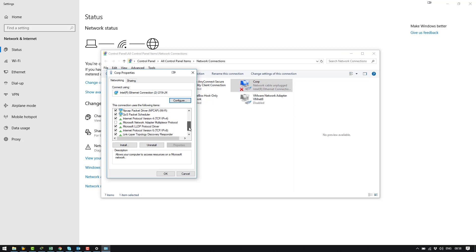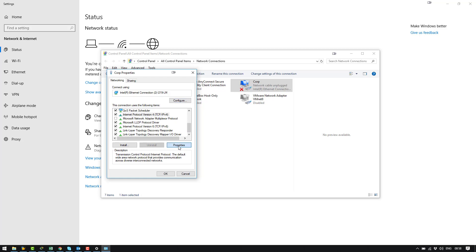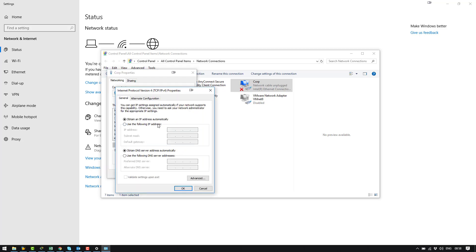Once in here I'm going to scroll down to find internet protocol version 4. I'm going to select that and click properties. Then I'm going to select use the following IP address and I'm going to type in here 10.101.1.101 and then in subnet mask I'm going to make sure we've got 255.255.0.0.